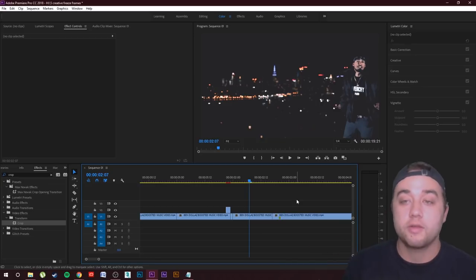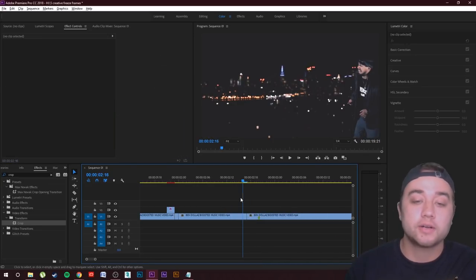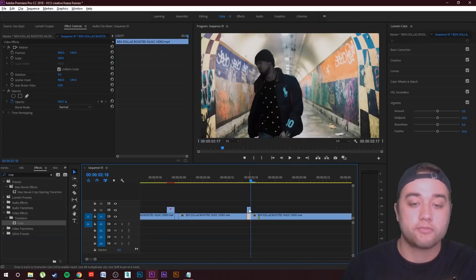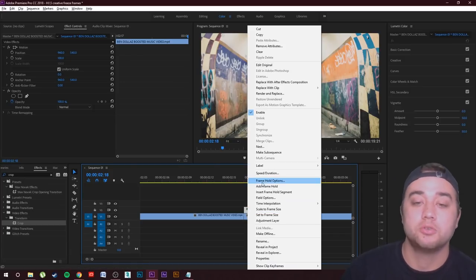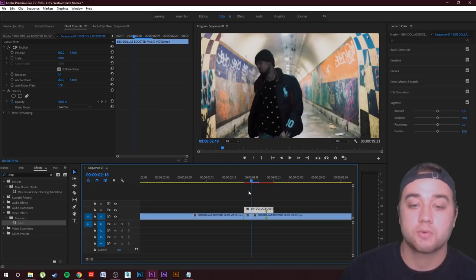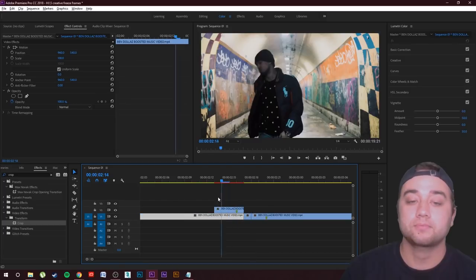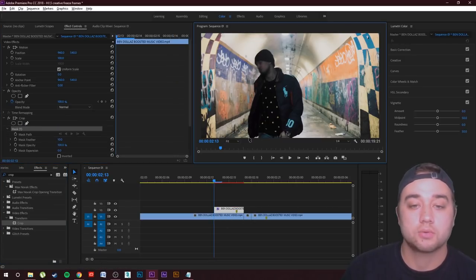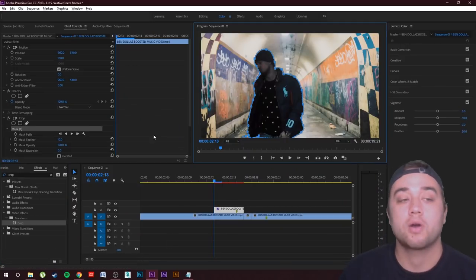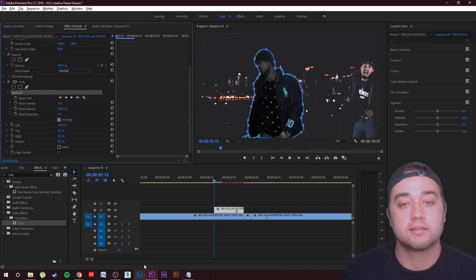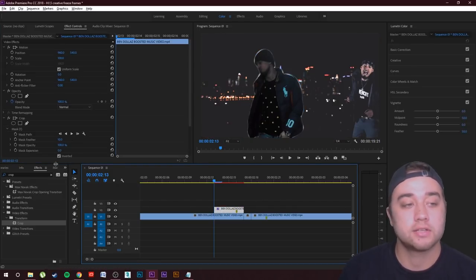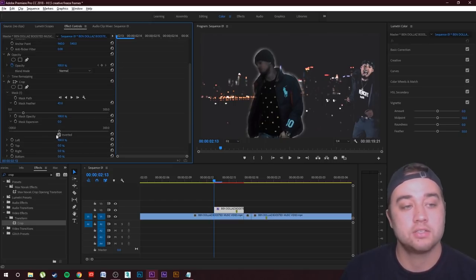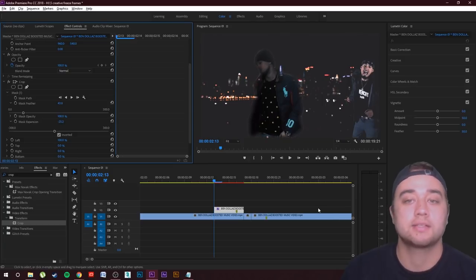Let's create another freeze frame. Click the right arrow once, then Ctrl+K. Hold Alt and drag the frame up to duplicate it. Right-click and go to Add Frame Hold, then drag it out. Drag the Crop effect over, draw the mask around your subject, then unfull screen and go back to Effect Controls. Click Inverted, set Left to 100%, and bump up the Mask Feather. You can also drop the Mask Expansion to tighten the edges.